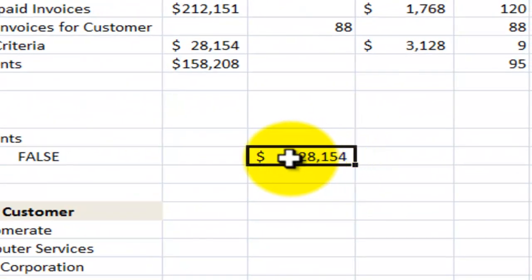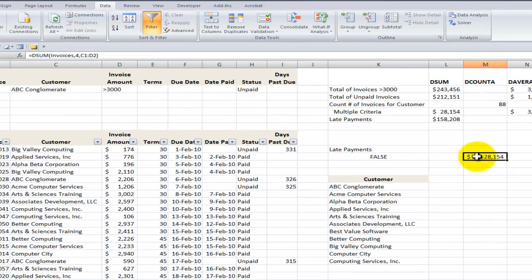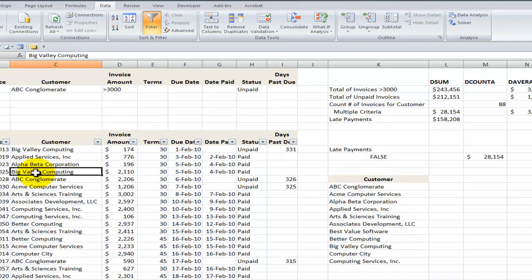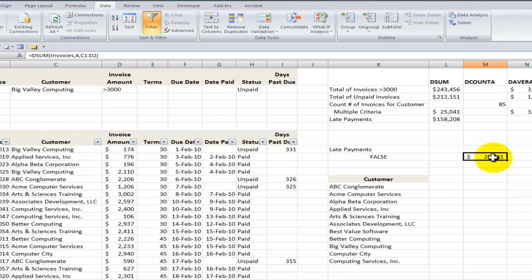Again, you can see the beauty of this. What if later on in the day the manager came back and said, well, can you do the same report but this time for Big Valley Computing? Control C and let's substitute it. Well, there you go. Here's the total for Big Valley Computing. It's really very simple.